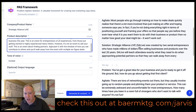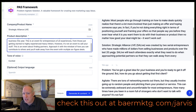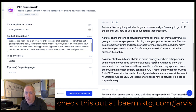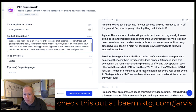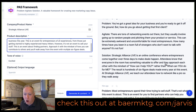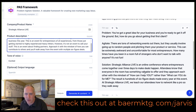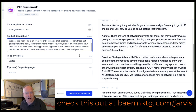And then finally, solution. Strategic Alliance Live was created by two serial entrepreneurs — I'm not sure why it did that, I don't know where it got that information. It's actually, I think, three serial entrepreneurs who have made millions of dollars selling businesses and products over the last 20 years. So it's pulling information that is not totally accurate here. That's why it gives you multiple choices. So let's look at this solution: Strategic Alliance Live is an online conference where entrepreneurs come together over three days to make deals happen. Attendees know that everyone in the room has something valuable to offer and they approach each other with the mindset of how can I help you rather than what can you do for me? The result is hundreds of six-figure deals made every year at this event. At Strategic Alliance Live, we teach our attendees how to network like a pro, so they walk away — and then it cuts off because there's a character limit. But how freaking amazing is this?